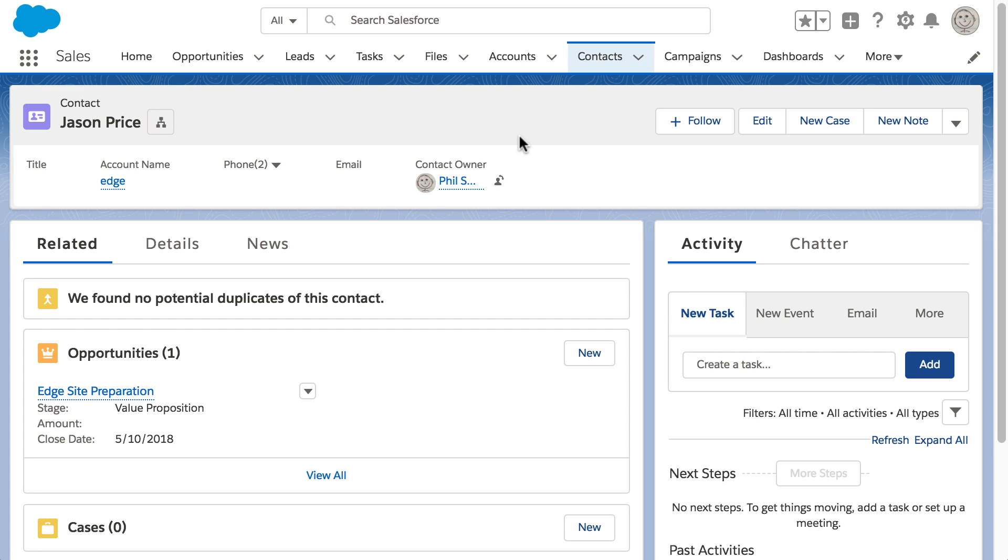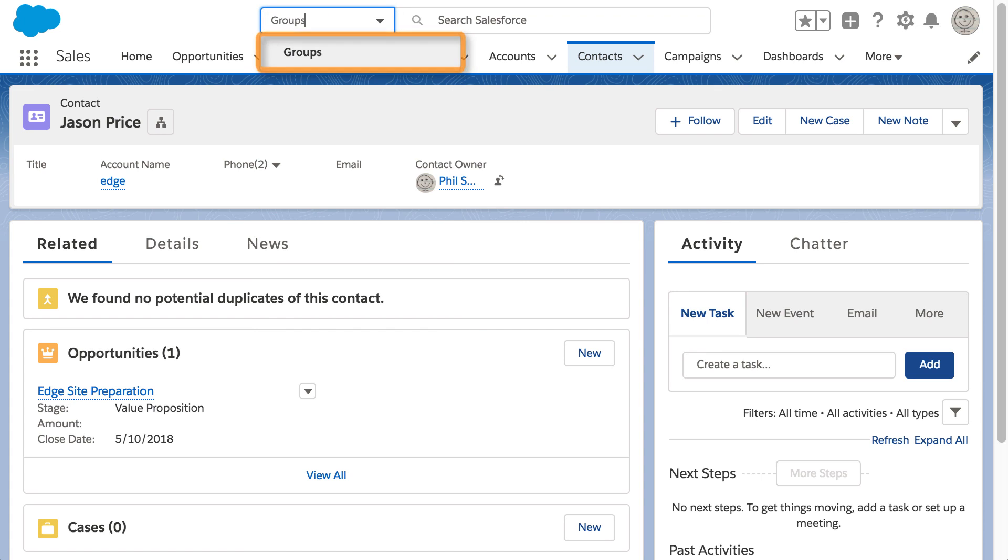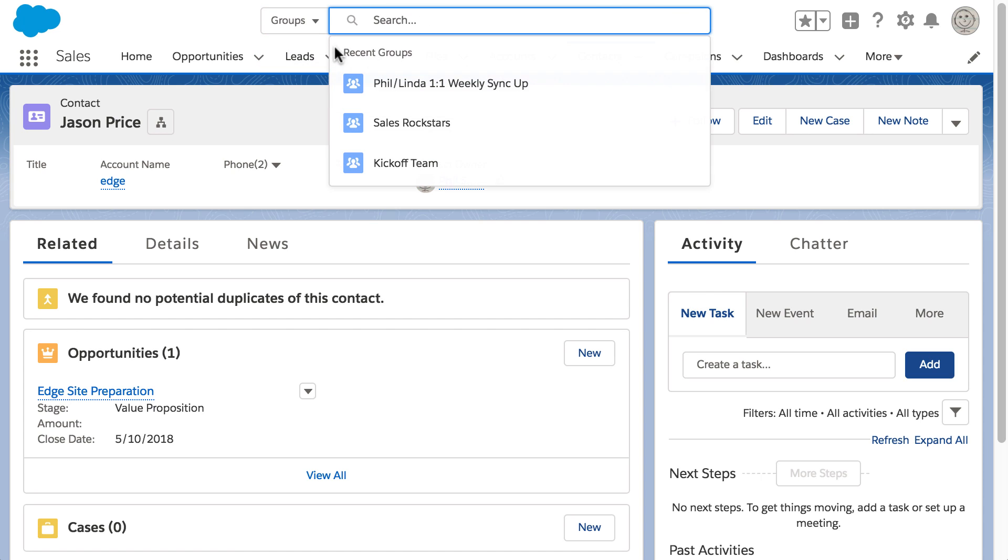Later, back at the office, Phil wants to post to the Sales Rockstars chatter feed to let his colleagues know how the meeting went. Phil uses the dropdown list next to the global search box because it's a fast and easy way to narrow a search to any searchable object from anywhere in Salesforce. Phil types Groups, then selects Groups to narrow his search to Group Records.